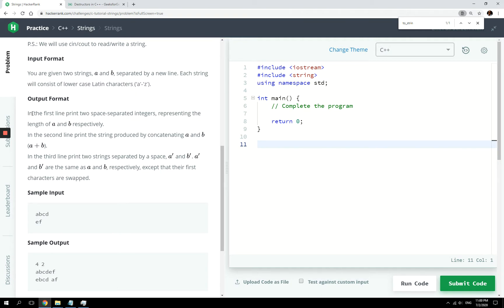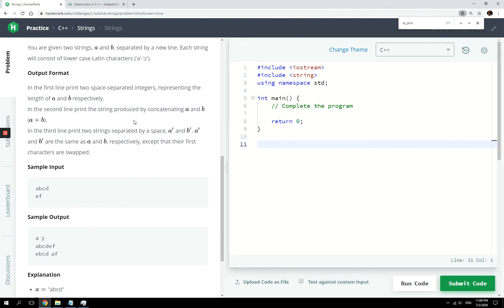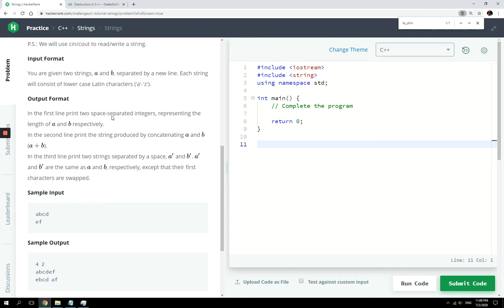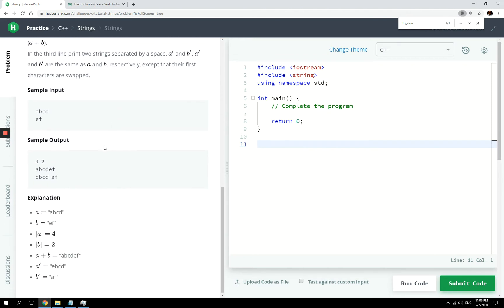After we receive that input, on the first line we need to print the lengths of those strings — the number of characters in each. For example, if we input ABCD and then EF, we have to print the size of the first string, which is four, and the second one, two, because E and F are two characters.